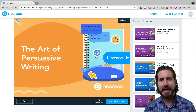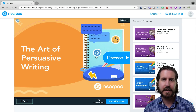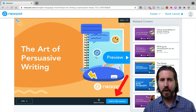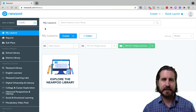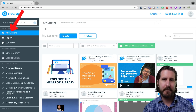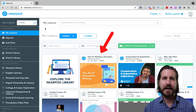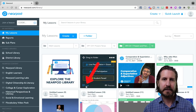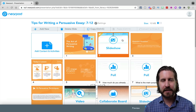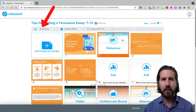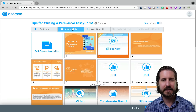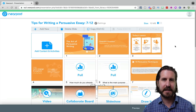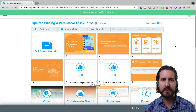If you preview a lesson and decide you want to use it, click Add to My Library. Then if you want to edit the lesson, make sure you're on the My Library tab, hover over the lesson thumbnail, and click Edit. In Edit Mode, you'll see that you're able to delete slides or add new ones. I typically delete the slides that are intended to be more teacher-facing because I don't need students to see those.